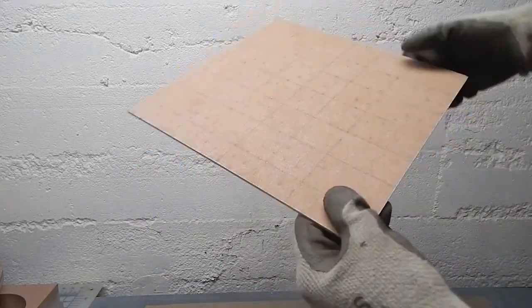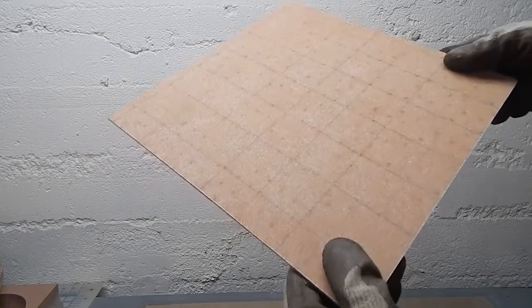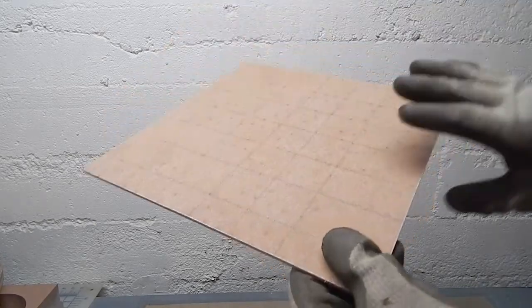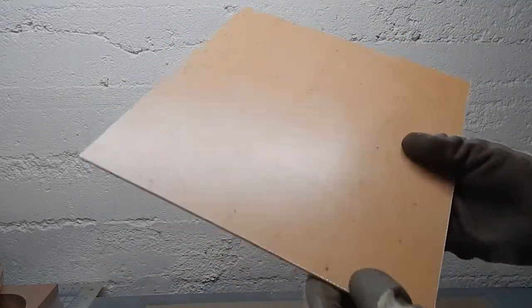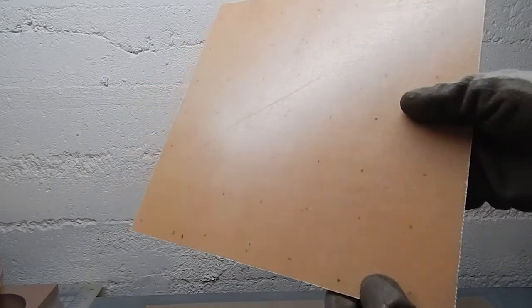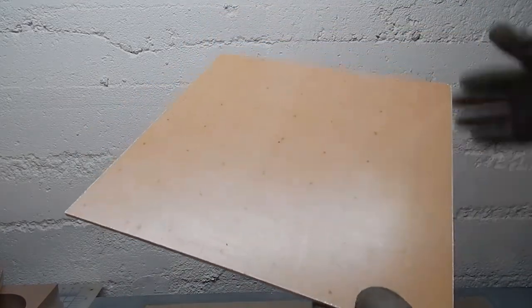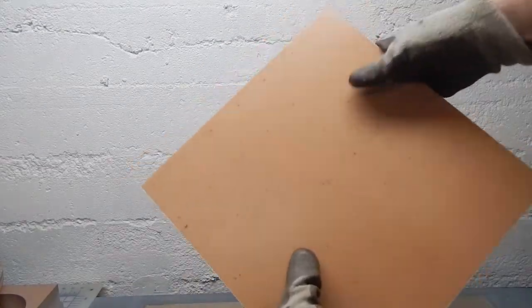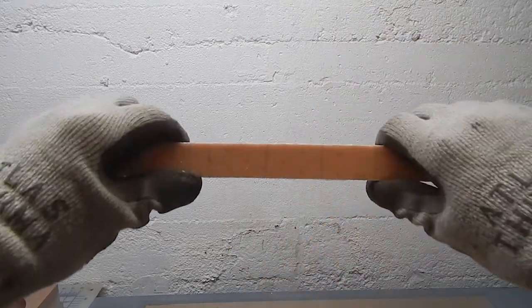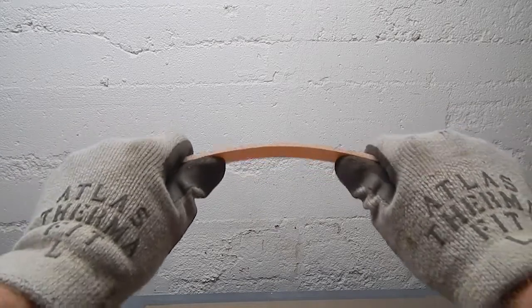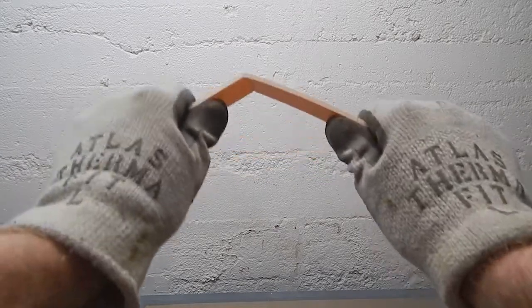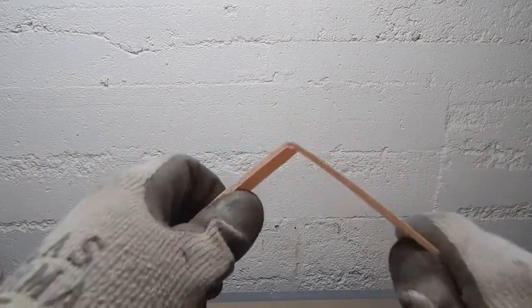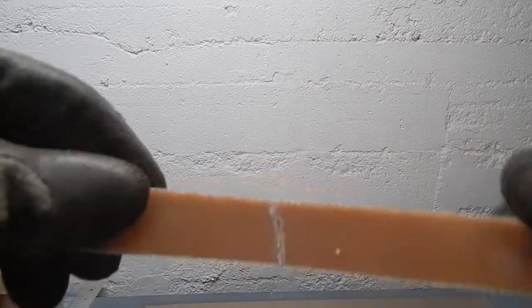It came out pretty nicely. There's definitely pinholes in the bottom skin. There's not much glass there and not much resin. But it feels pretty stiff. It's definitely light. It's certainly a stiff enough panel to serve a lot of purposes that are not structural. But it definitely breaks. You can see it failed on the compression side. The skin just cracked.